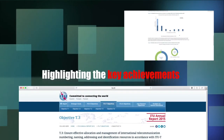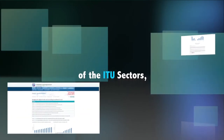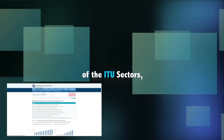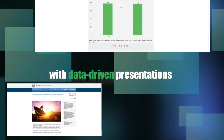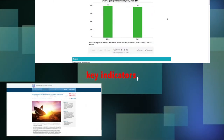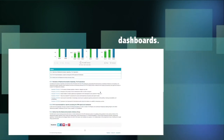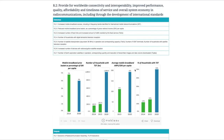Highlighting the key achievements and the impact of the work of the ITU sectors with data-driven presentations showing progress through key indicators using state-of-the-art business intelligence dashboards.